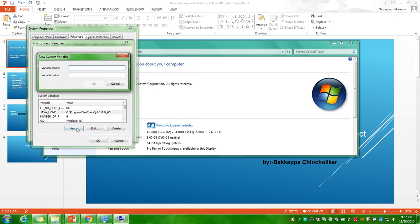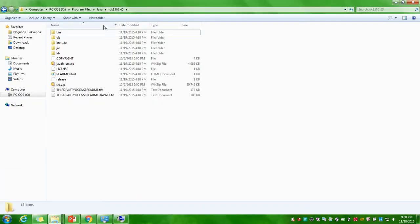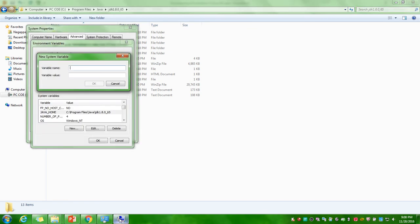You have to click on new button here and you have to enter here Java underscore home. This is a path you have to copy it from the C drive. If you are installed with Java software that will create automatically Java folder and under that JDK will be created. If you are successfully installed with Java software, you take this copy and paste it here. First variable name what you have to enter, remember, Java home, and here you need to paste the same path. OK button will be enabled and click on OK button.